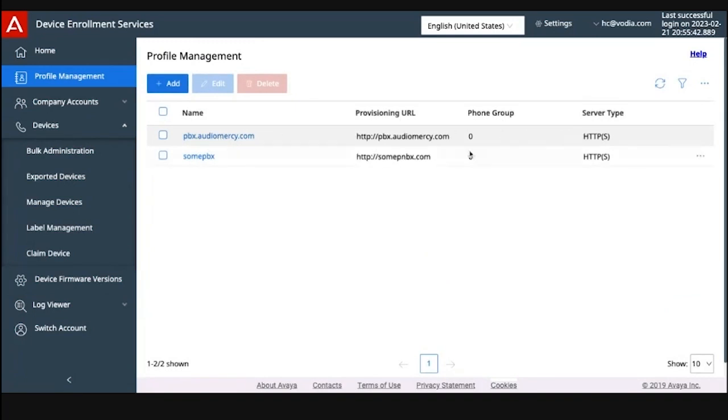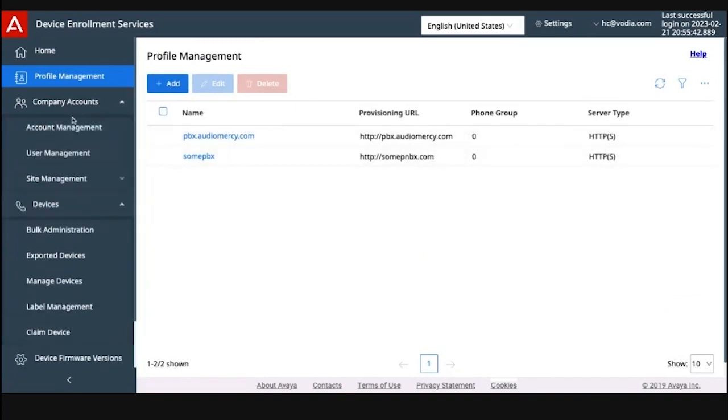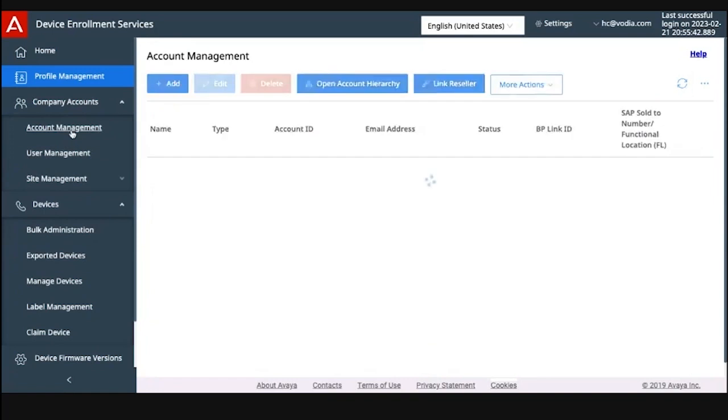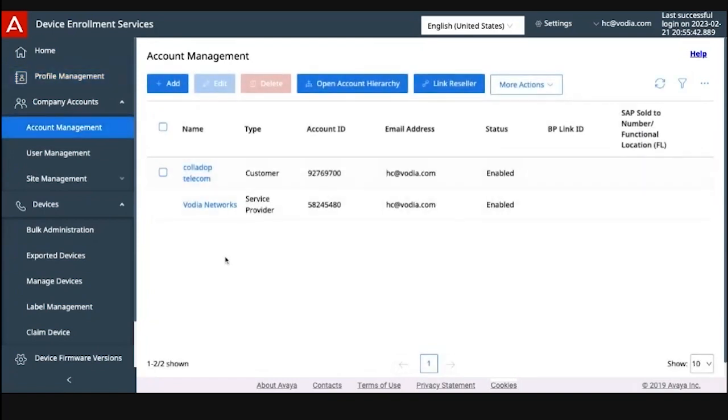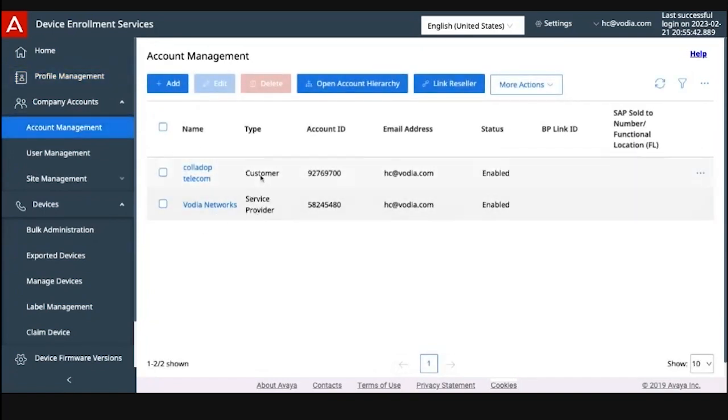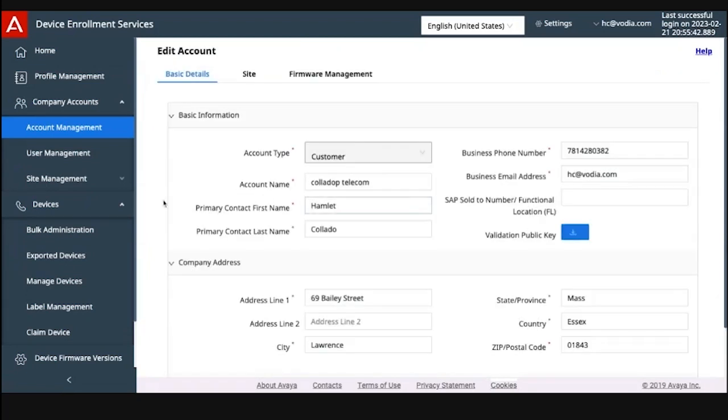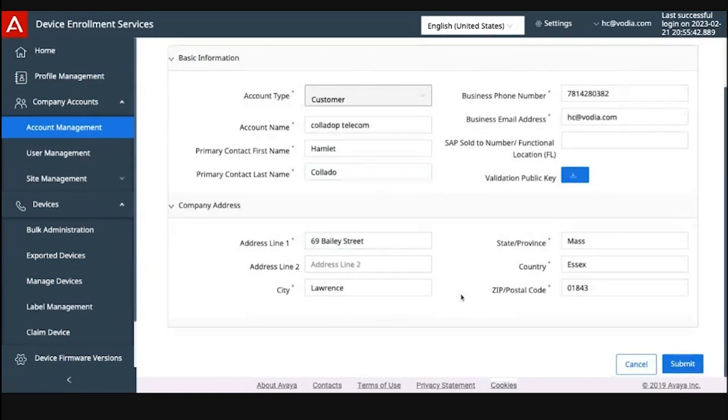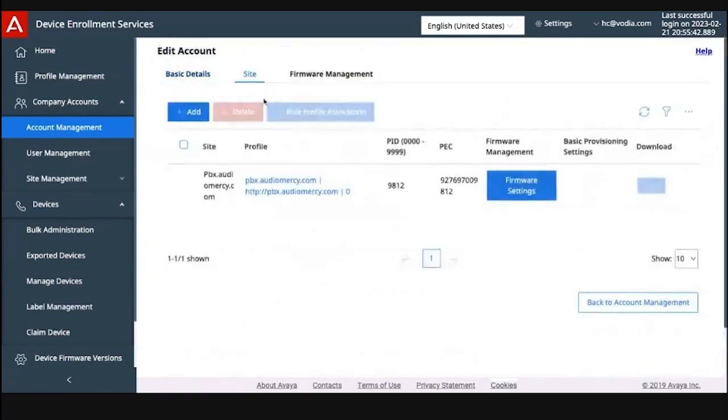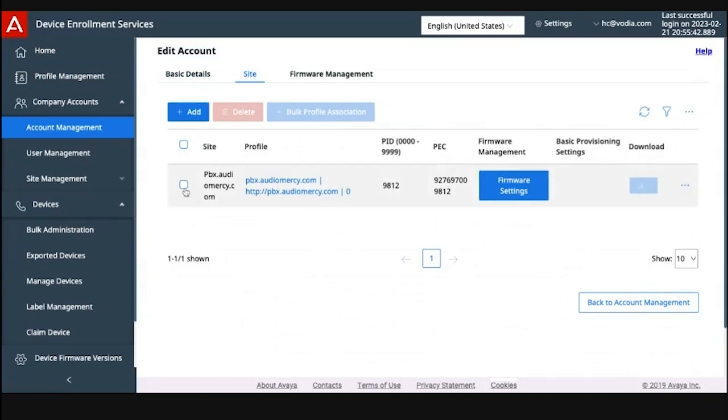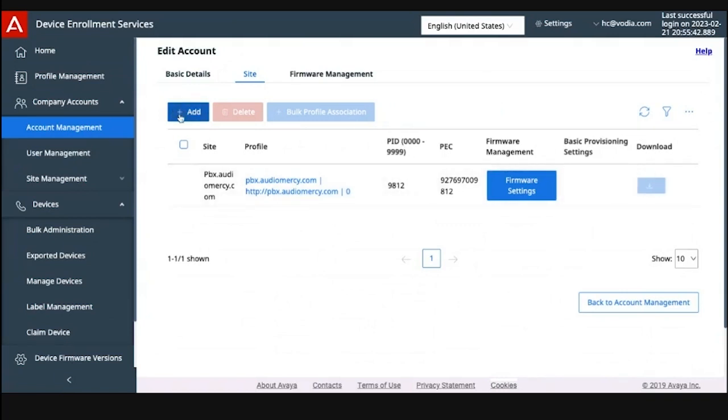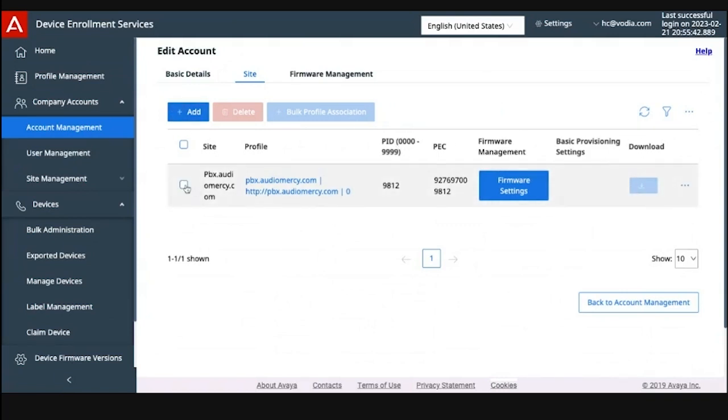Next you want to set up a customer. So right now I am the service provider and I just created a customer called Colado Telecom. If you go in it, once you create it, it's going to ask you, you have two tabs. This is your customer's information, and then next you have the site. The site basically is a profile for the customer. You're auto-assigning a profile for them.